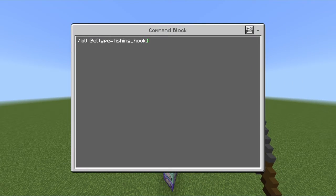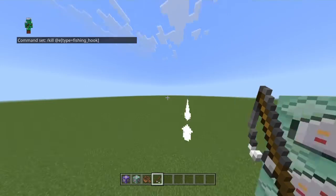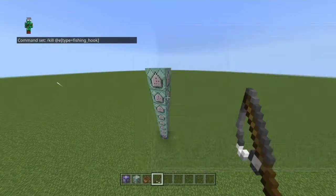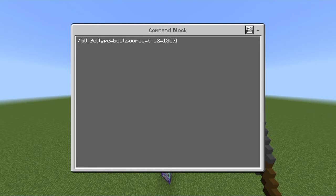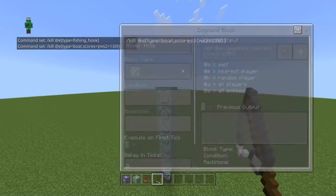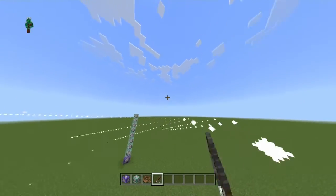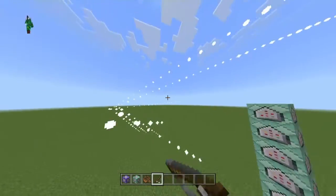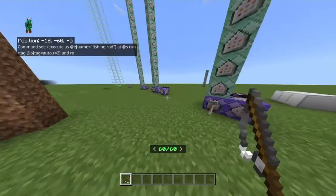Then we have kill @e type=fishing_hook, which resets it so it doesn't spam — though you don't have to have this if you want it to spam. The last command kills all boats when they reach a score of 130, so the projectile doesn't travel forever.